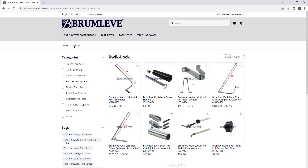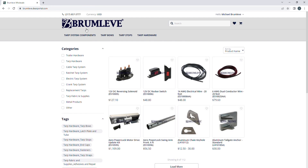Option two is to use the category vertical side menu. You can select the box next to the product you wish and all products in that category will display.